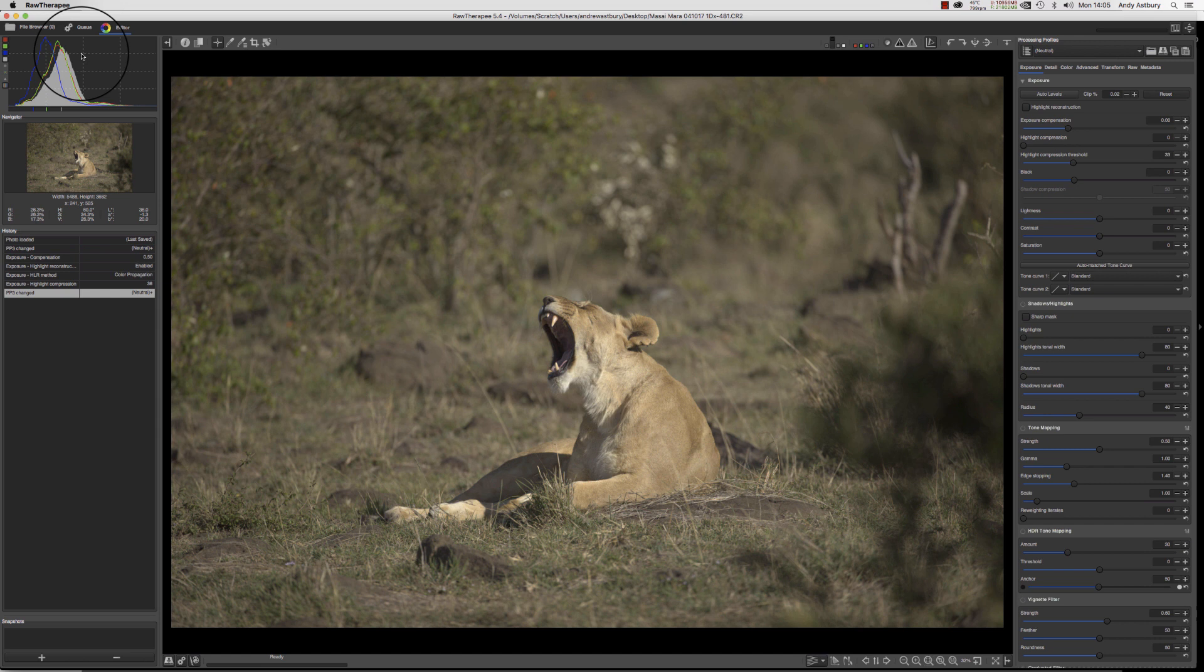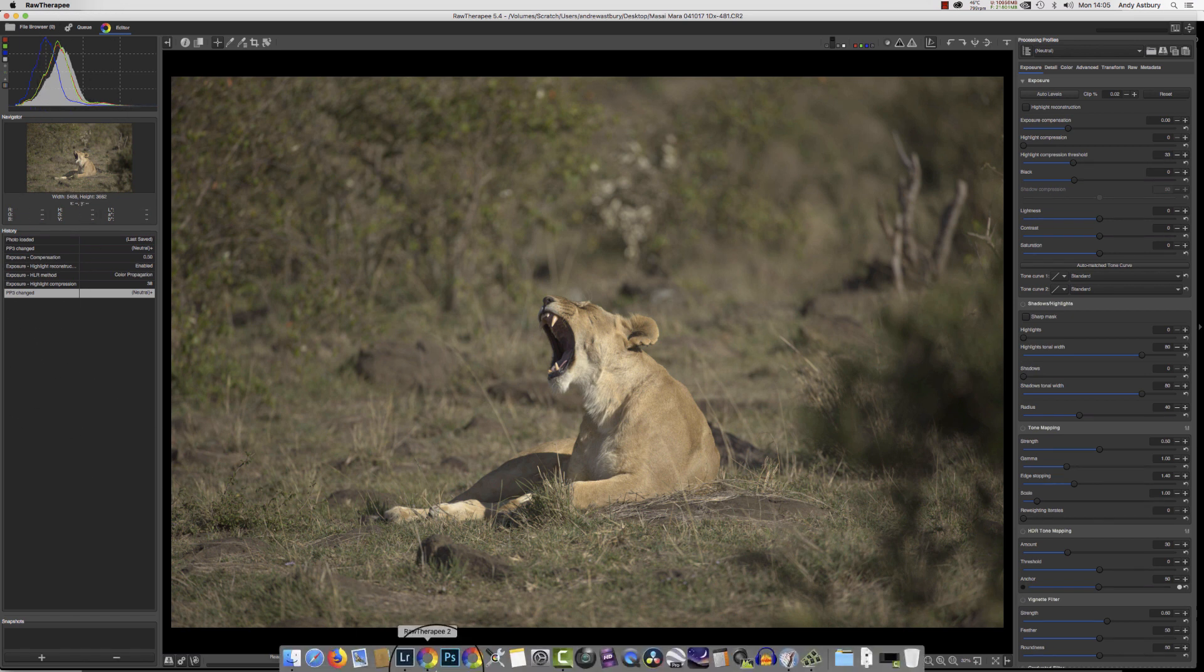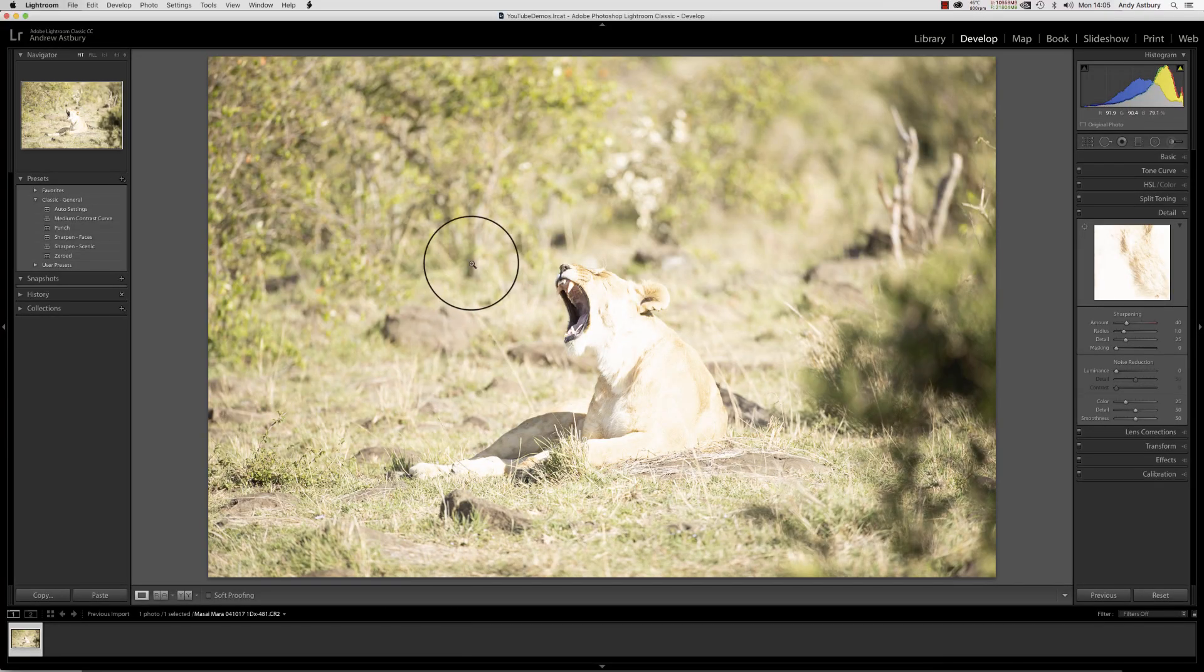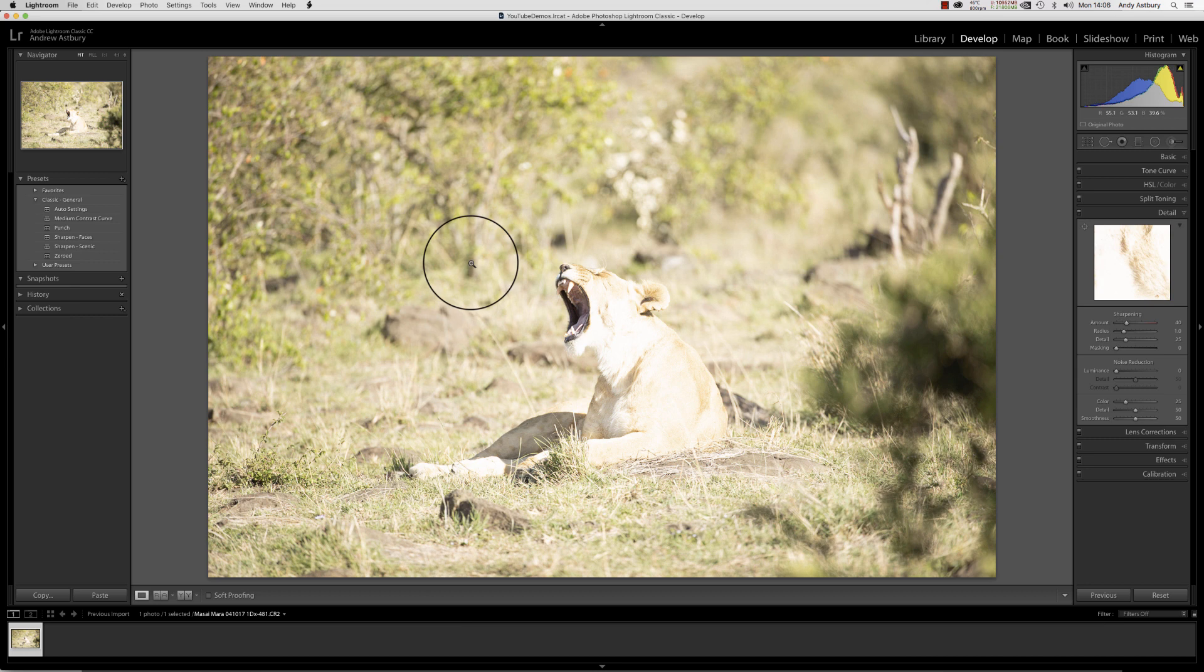But when you're in the Masai Mara, you've got to do what you need to do when you got to do it. The light's either good, bad, or indifferent.